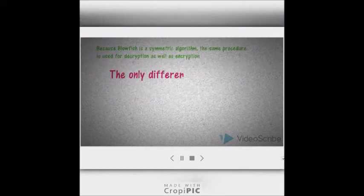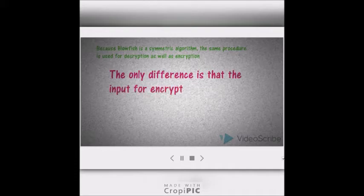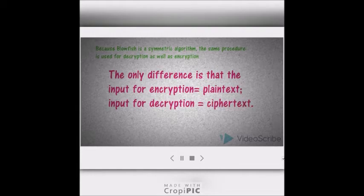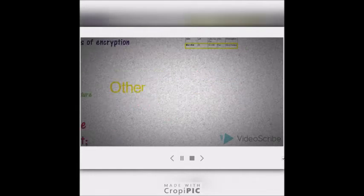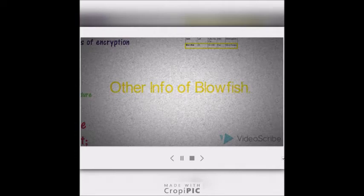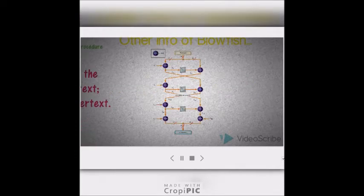Because Blowfish is a symmetric algorithm, the same procedure is used for both decryption and encryption. The only difference is that the input for encryption is plaintext and the input for decryption is ciphertext. Blowfish's pre-schedule starts by initializing the P-array and S-boxes with values derived from hexadecimal digits of pi, which contain no obvious pattern.